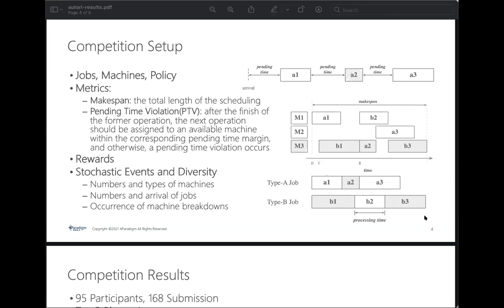In this challenge, two metrics are being considered in evaluation: namely the makespan and the makespan-and-pending time violation. The explanations are shown on the PowerPoint.